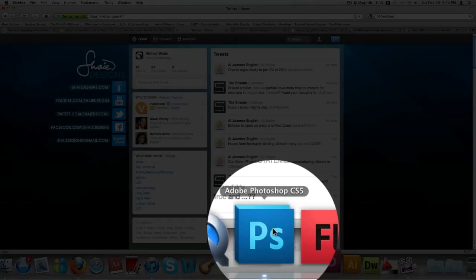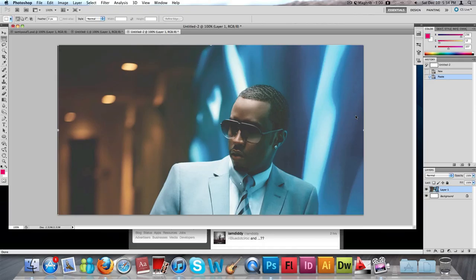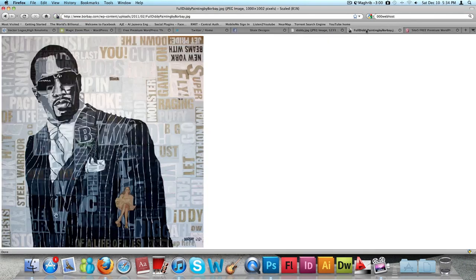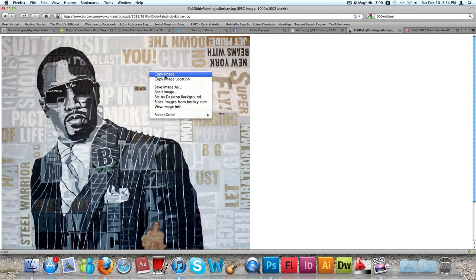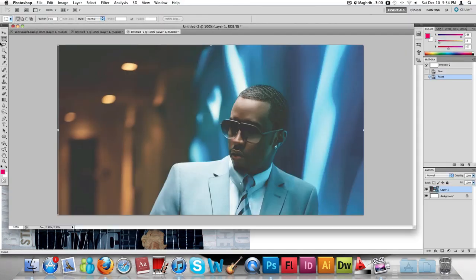We're going to open up Photoshop. As you can see, the photos are already posted here. We'll get the other image — you can find it through a quick Google search. Just make sure you get a large image. We're going to work on one document and then open up another document.